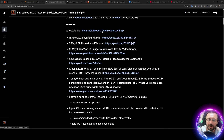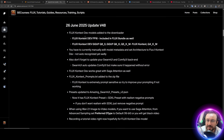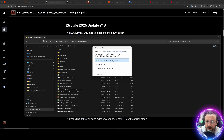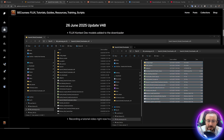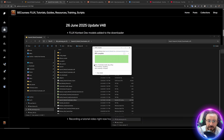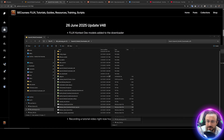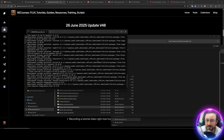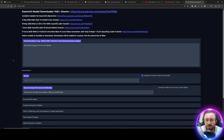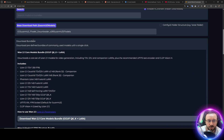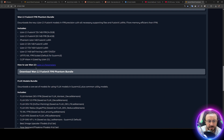First of all, download the latest SwarmUI model downloader zip file — click here, it will download. I also recommend you to read the post where you will see historical updates. Then move the zip file into your installation folder, right-click, extract all, then overwrite all of the files with the new files. Then click Windows Start, run the download models bat file — click more info, run anyway. This will start the model downloader where we will download the Flux Context Dev model.